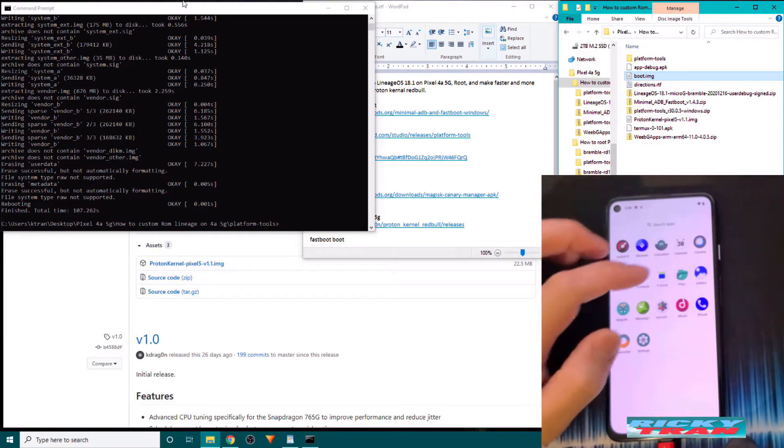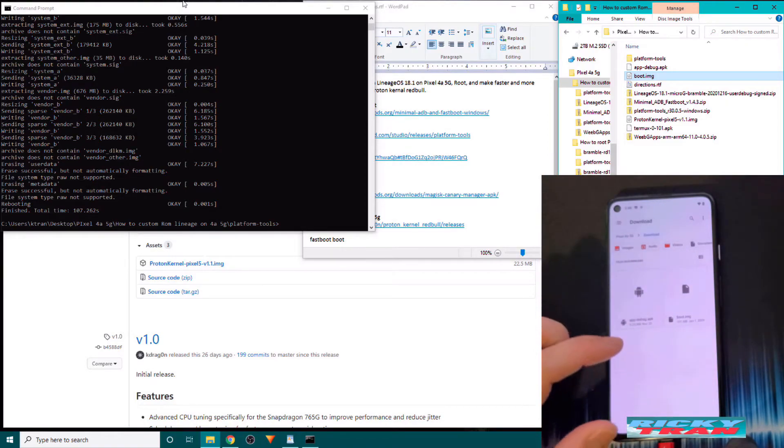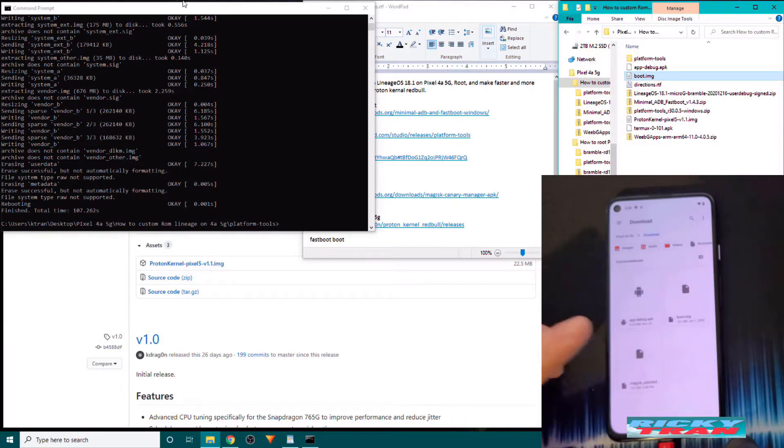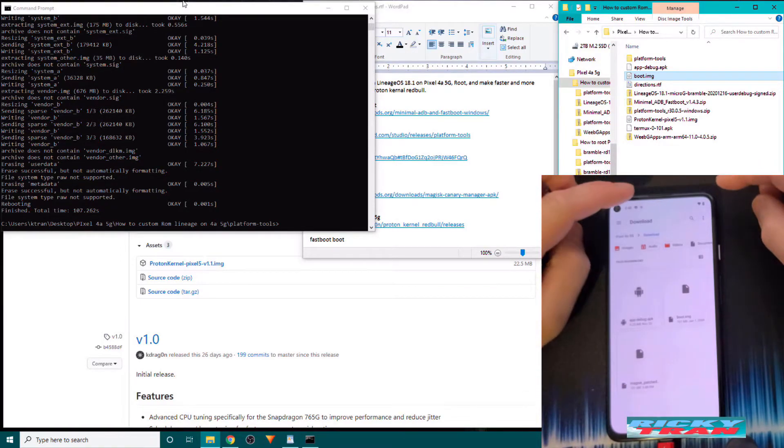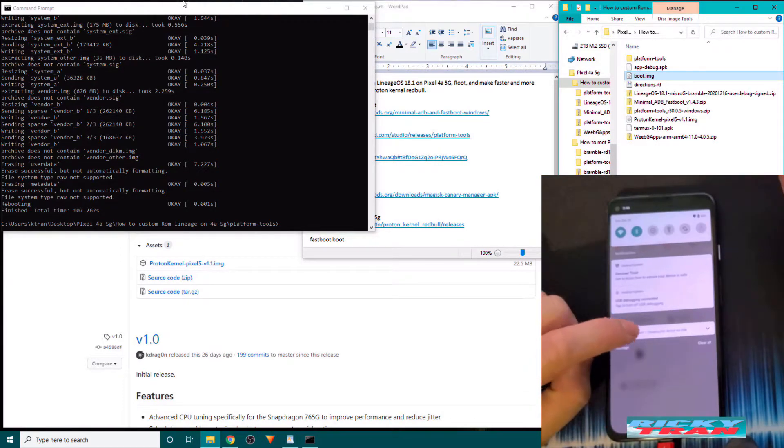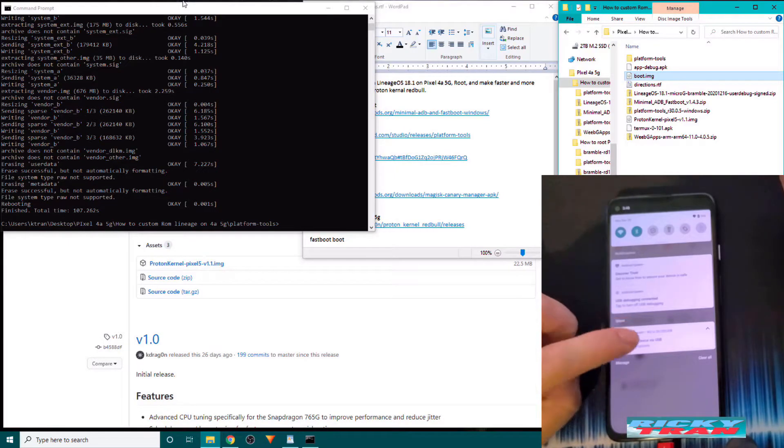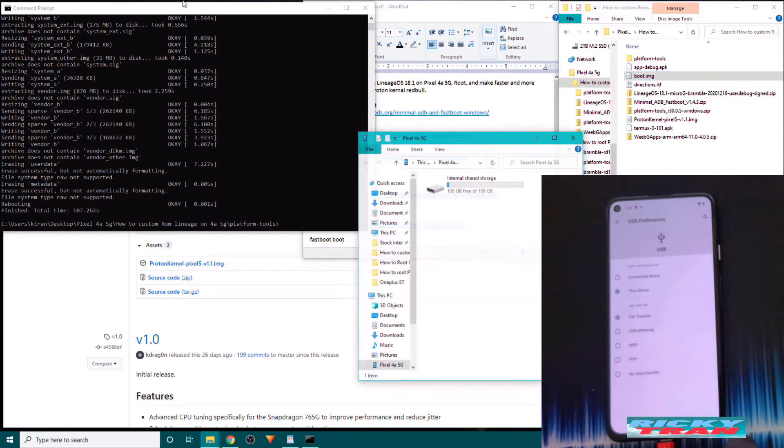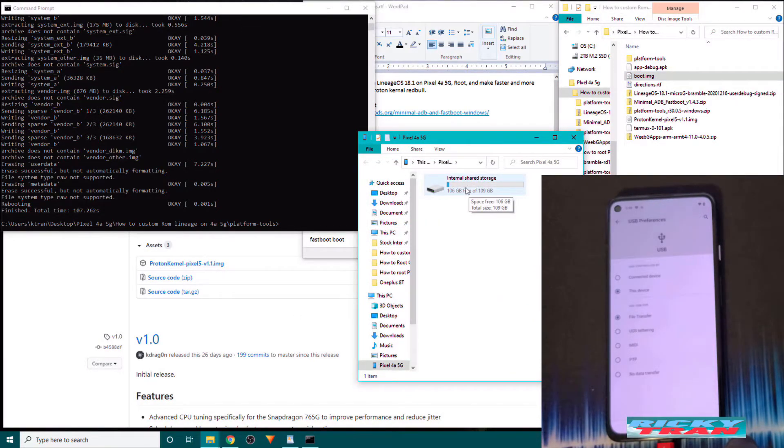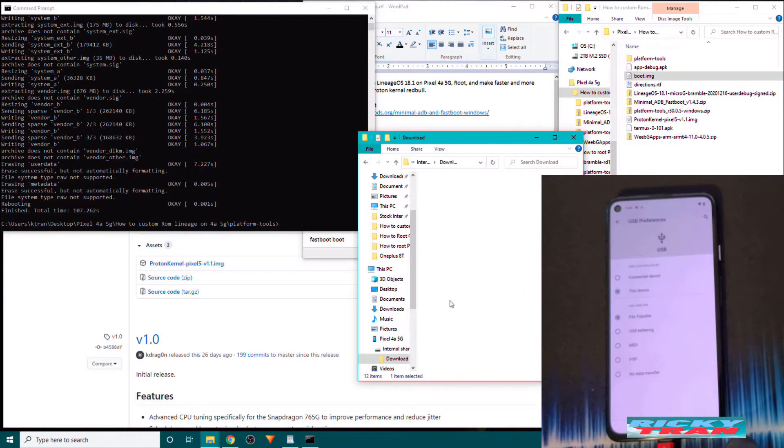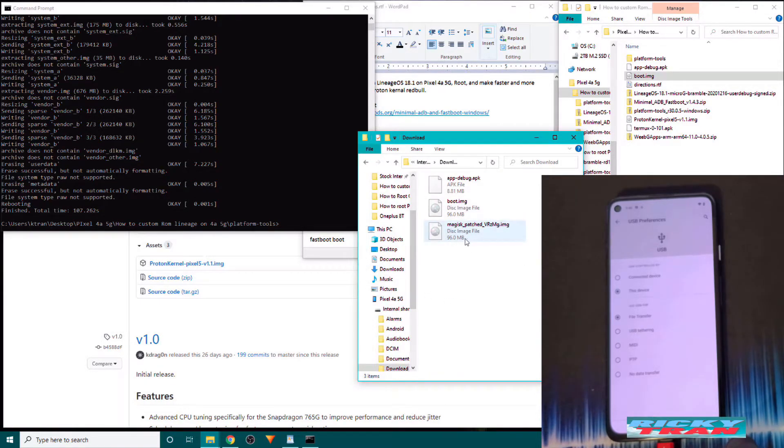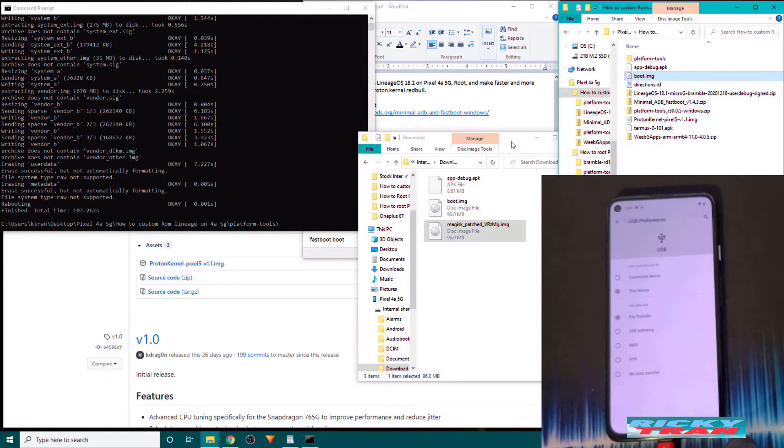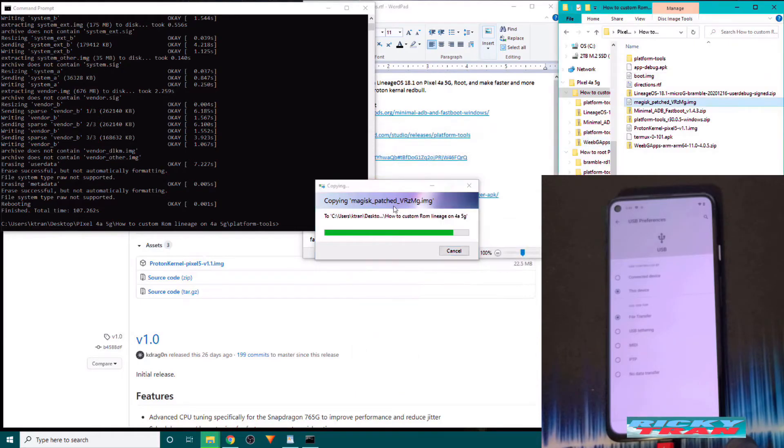Now that that's all done, Magisk manager has created a file in your download folder called Magisk patched. You want to bring that over to your PC. So you want to turn on file transfer. Click on this charging this device via USB thing here and click on file transfer. And on your PC, go into internal storage drive of the Pixel 4a 5G. Go in the download folder and drag and copy over Magisk patched here onto your computer. Save it there.